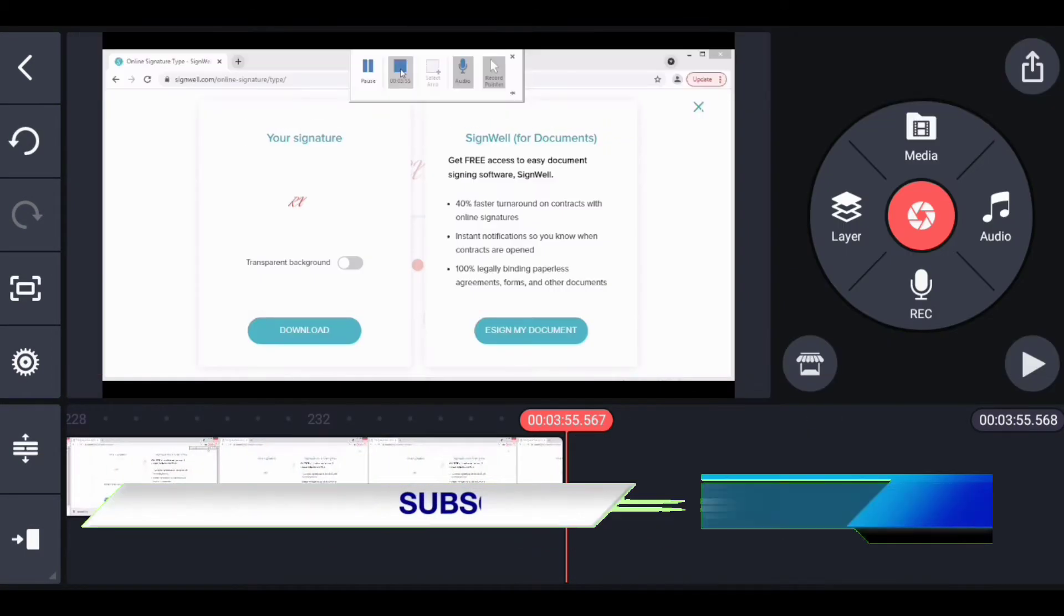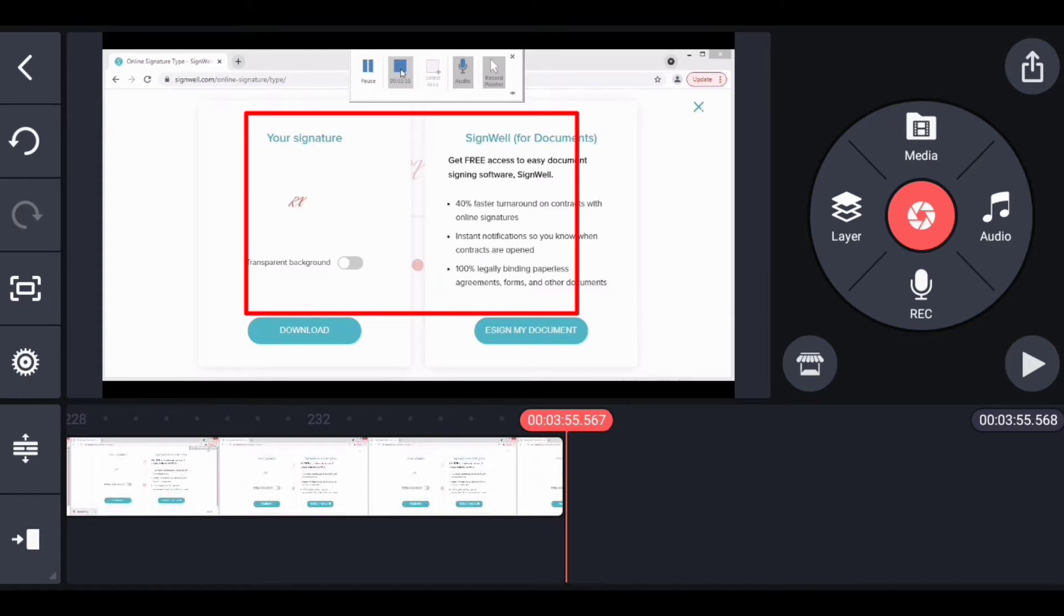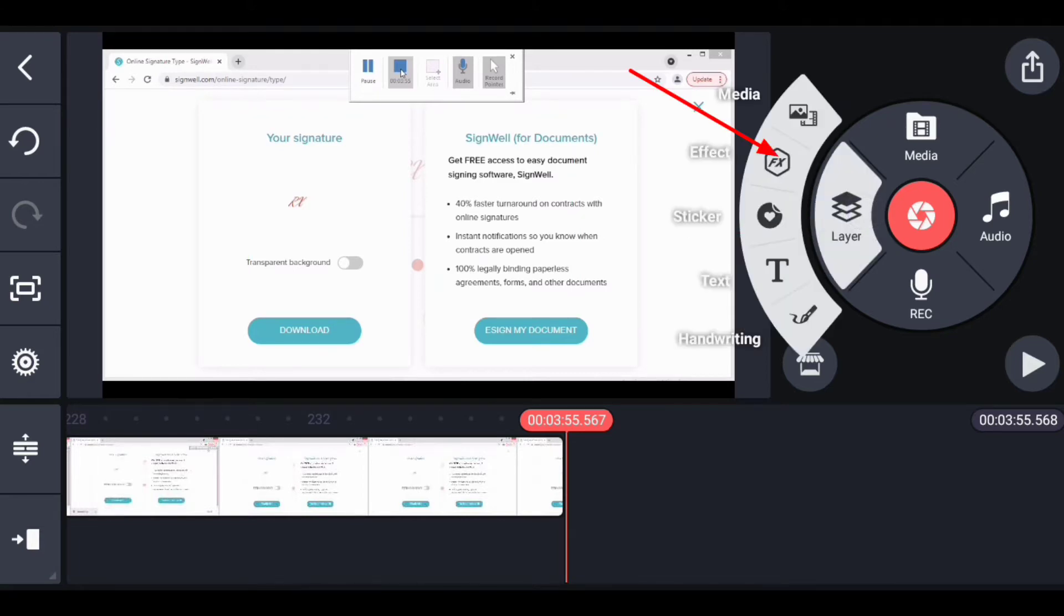Now here is a video I want to create a blur effect on. Let's say I want to add a blur effect on this page right here. I'll just click on layer and I'll click on effect.